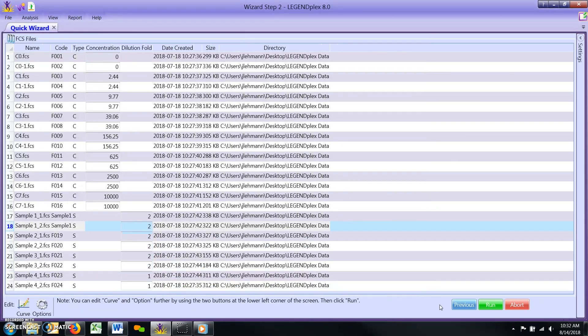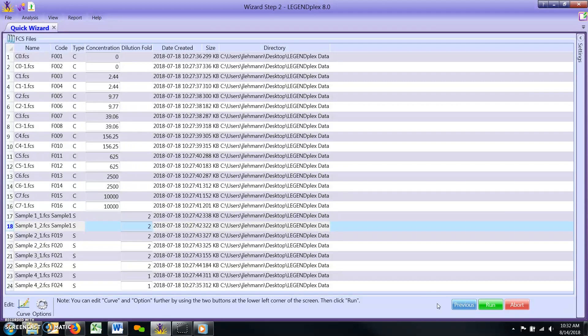Adjusting top standard concentrations. In the initial steps of the analysis, the top concentration for all standard curves is left at a default setting of 10,000 pg per ml. A large portion of LegendPlex assays do indeed have standards set to this concentration, but for some assays, it is necessary to change these values. Please consult the certificate of analysis included with your assay to determine the top standard concentrations for your particular assay.